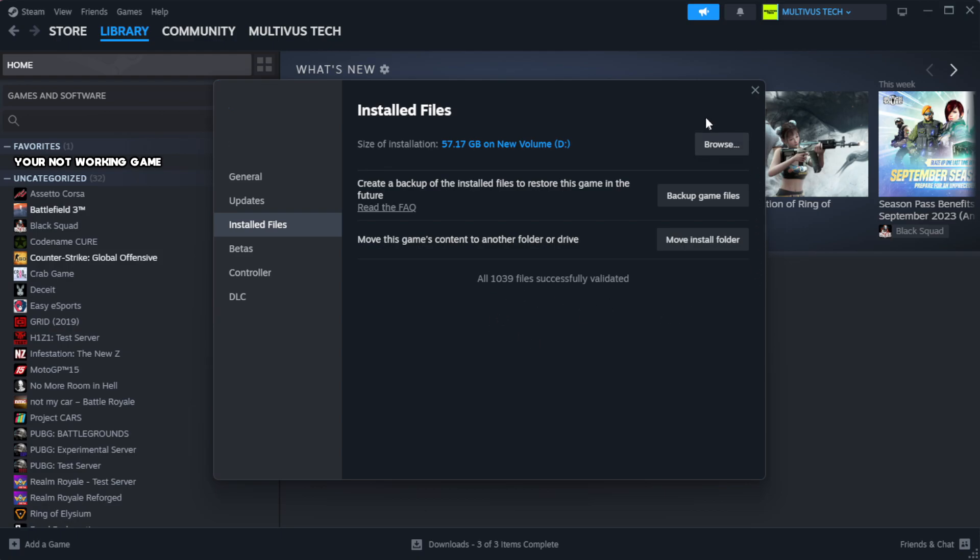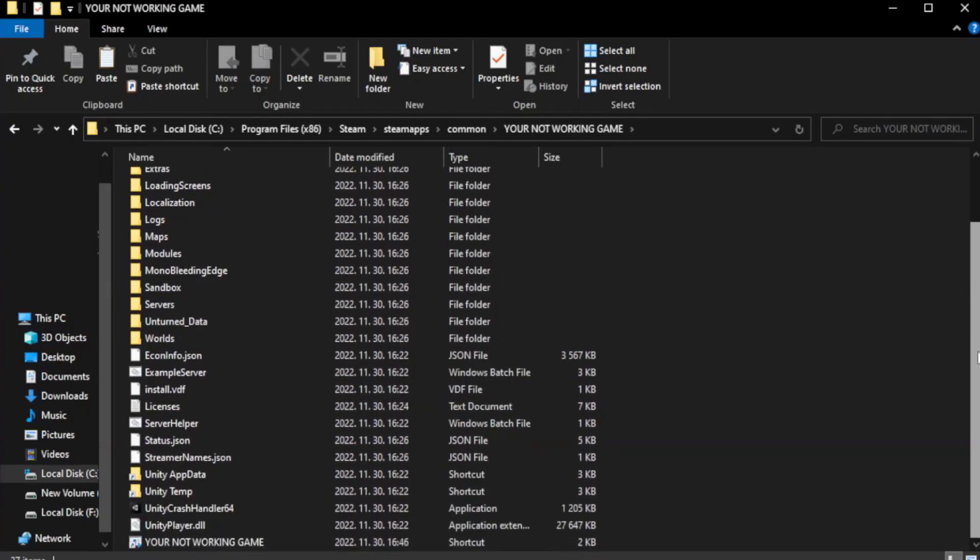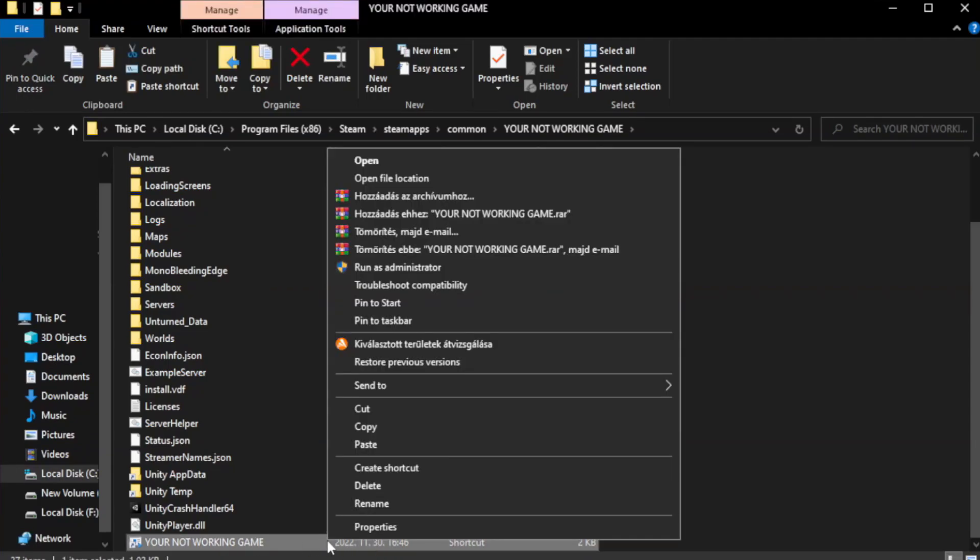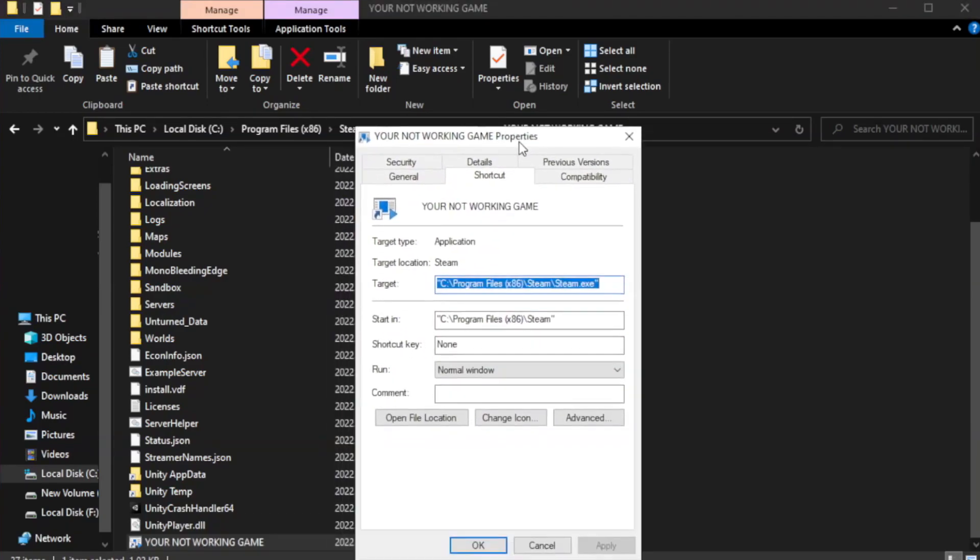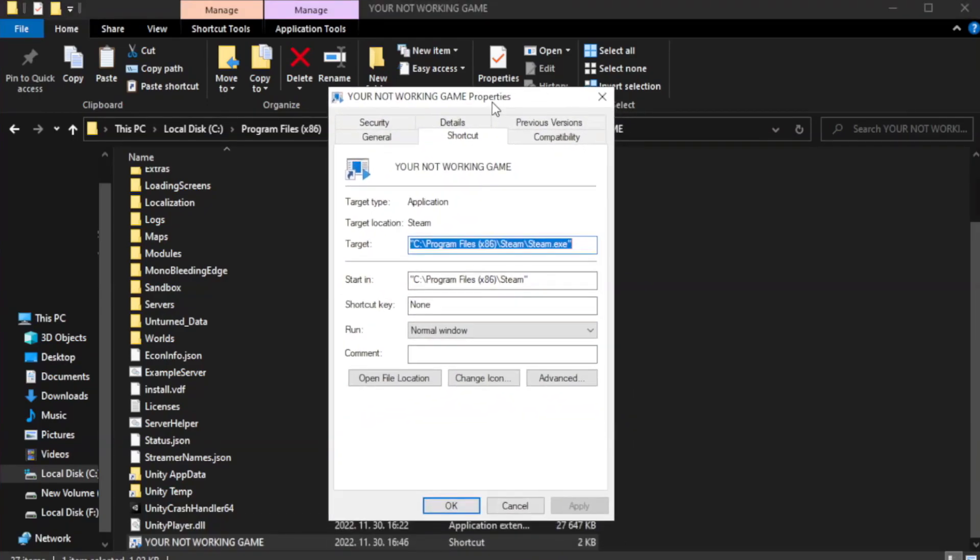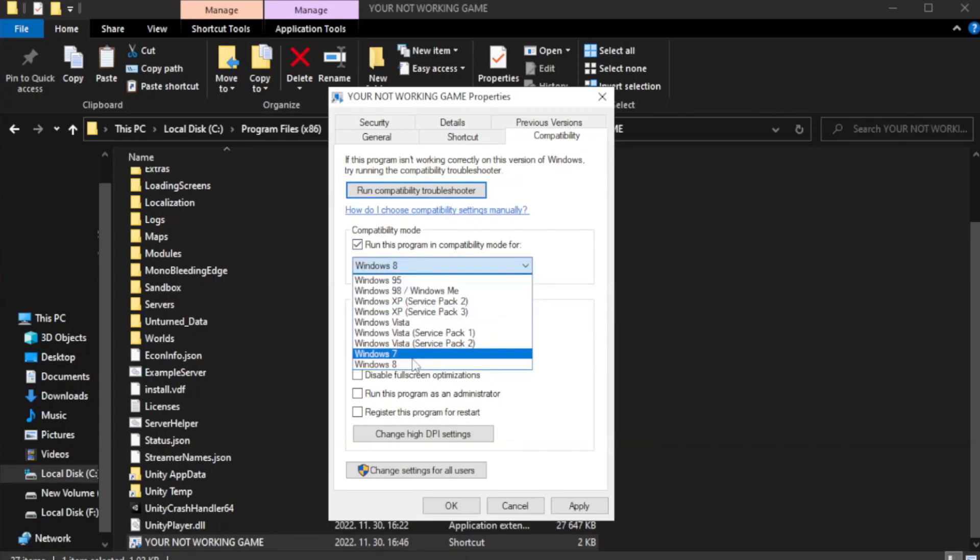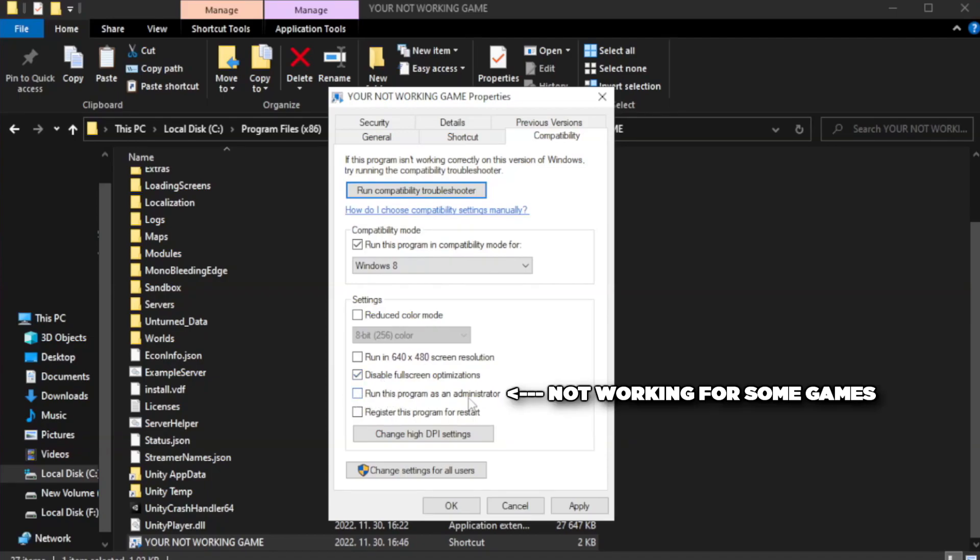Click browse. Right click your not working game application and click properties. Click compatibility. Check run this program in compatibility mode. Try Windows 7 or Windows 8. Check disable full screen optimizations. Check run this program as an administrator. Apply and OK.